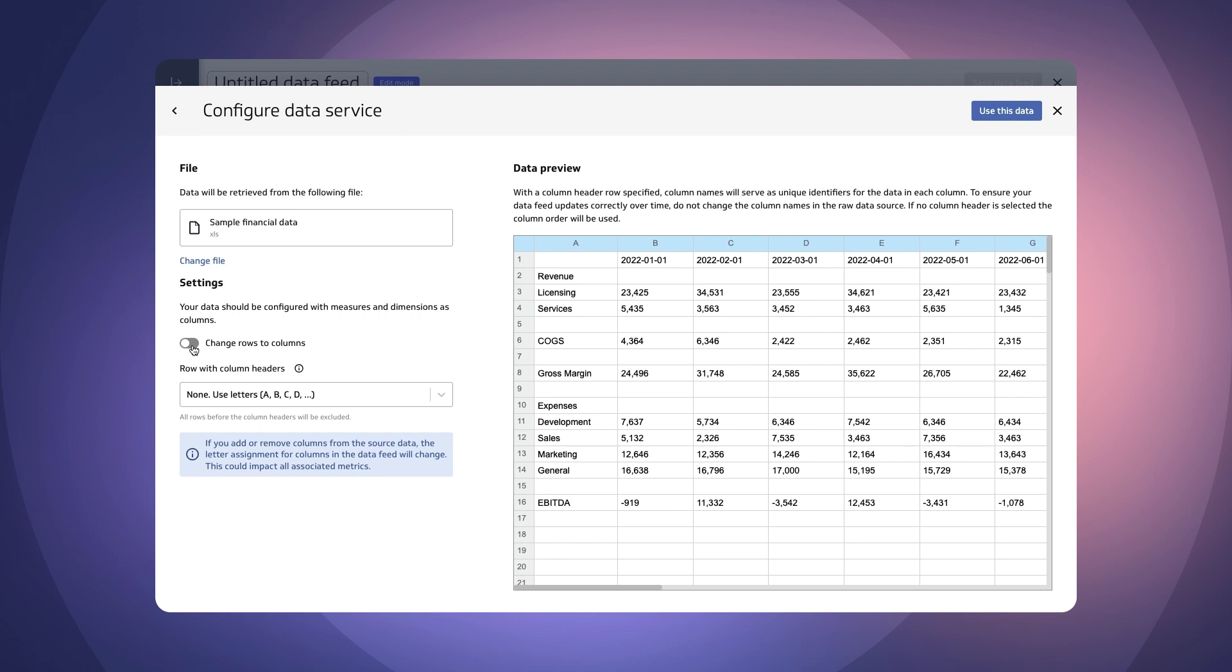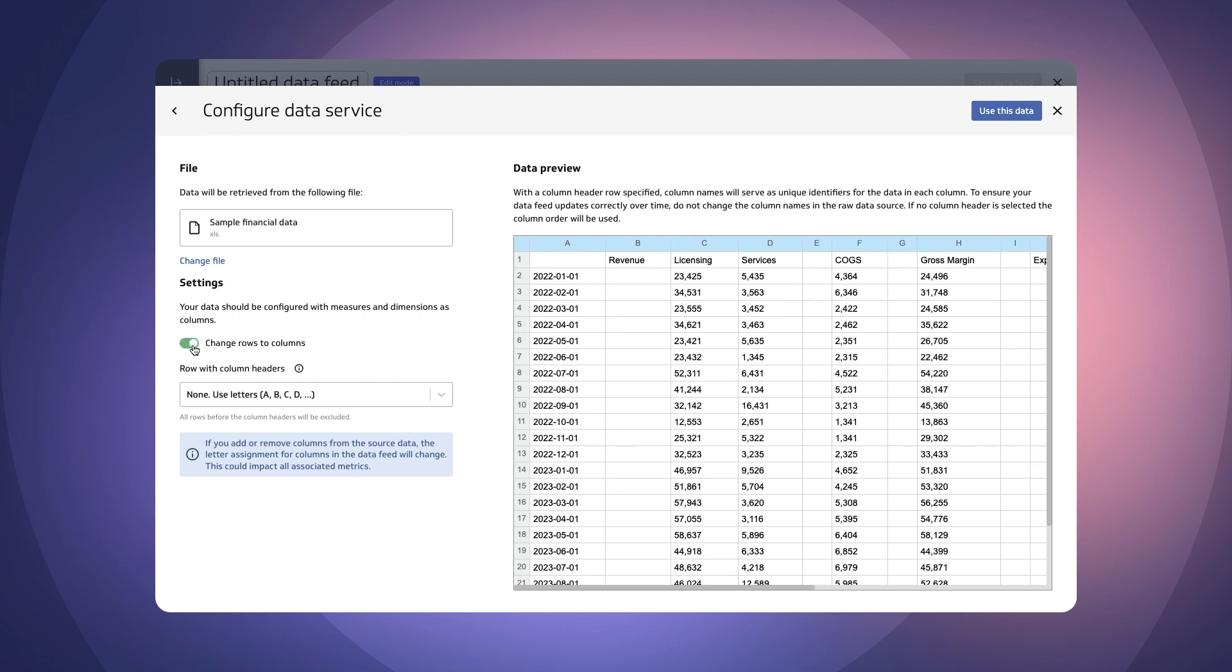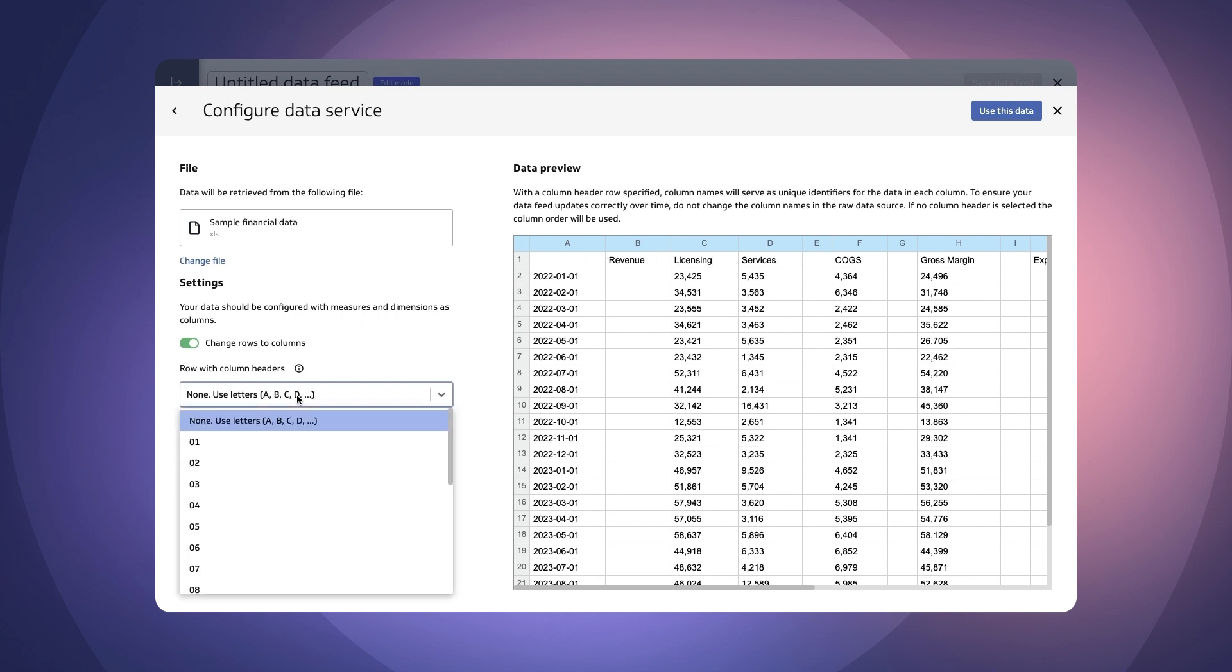So we can use this toggle here to make that happen and then in addition what I want to do is I want to make sure that these are recognized as the header labels here. So I'm going to do that perfect.